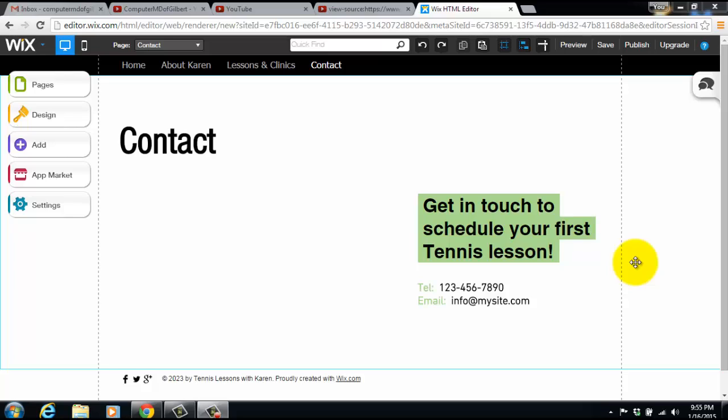What's up guys, ComputerMDofGilbert here, and today is our next video in our Wix tutorial series. As I have mentioned in my previous videos, and will stop mentioning here very soon, don't worry, I have tons of Wix tutorials—in fact 35 lined up in the queue to get out to you guys. So make sure you stay in touch and subscribe because I have lots of Wix tutorials for you. But for right now, let's hop into today's tutorial, which is how to add and customize a contact form in Wix.